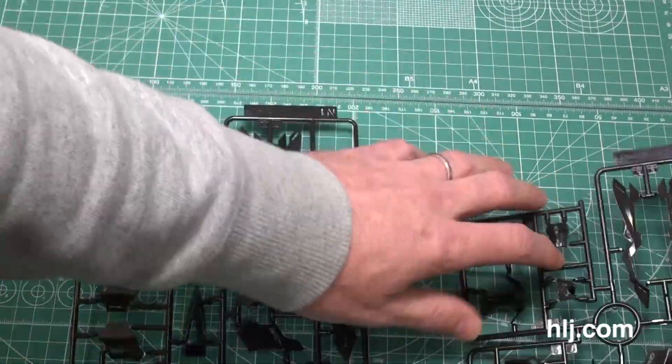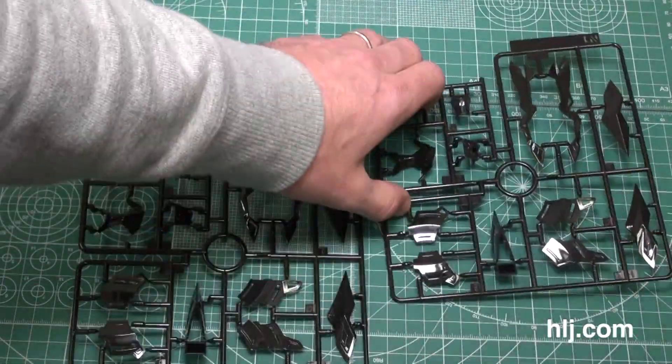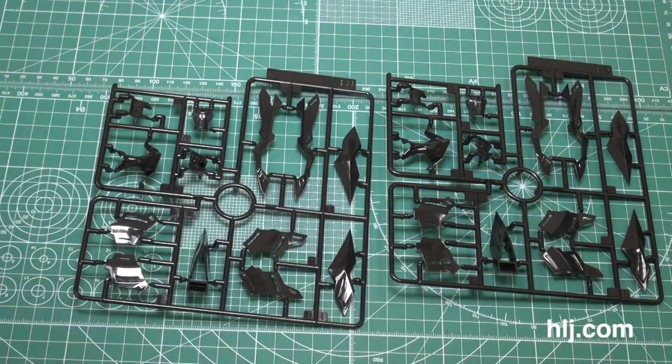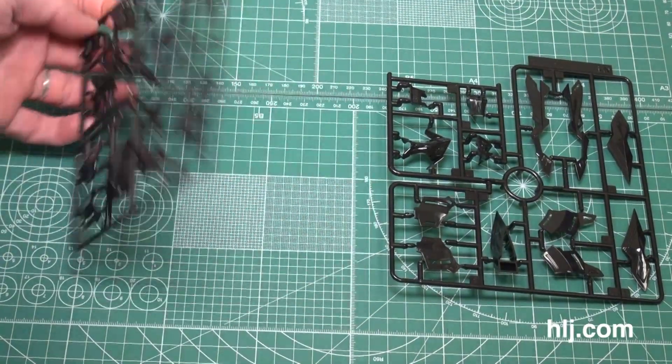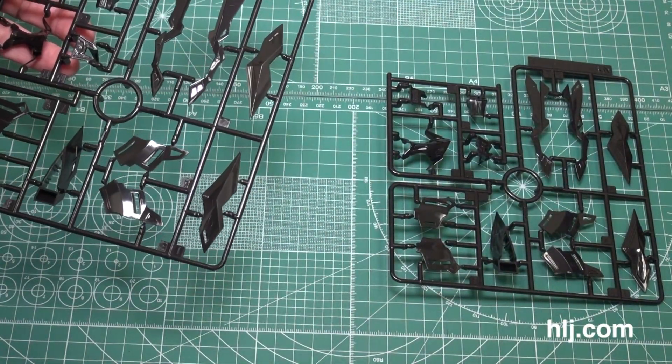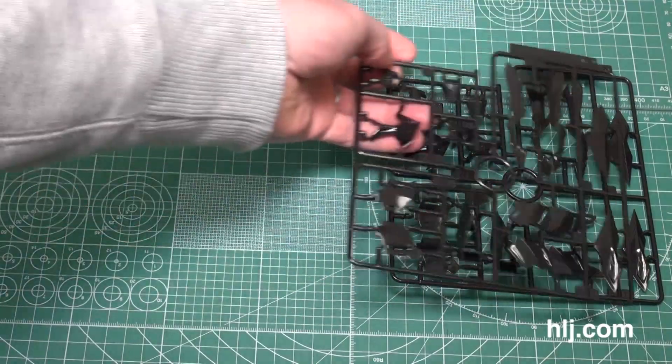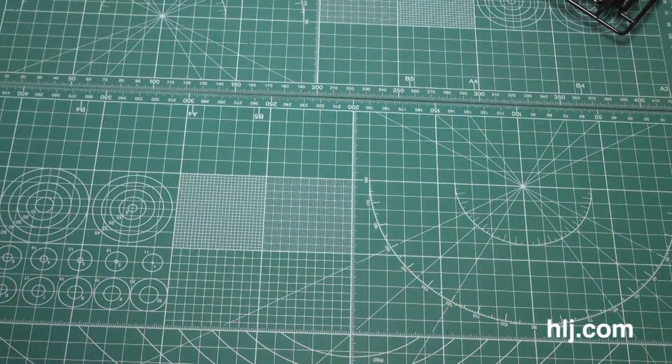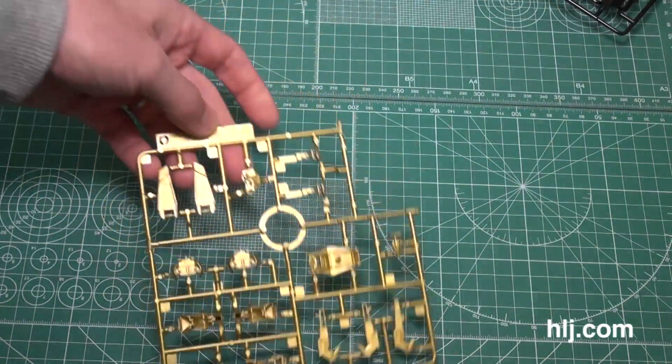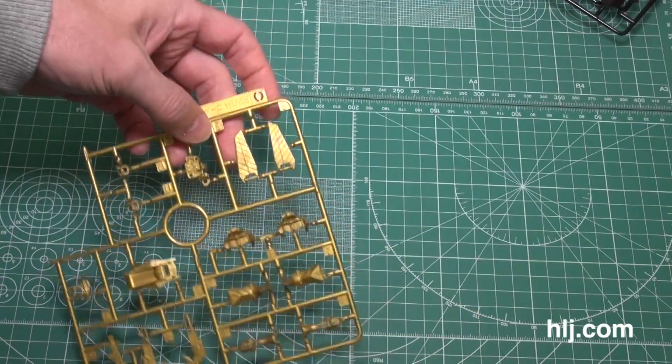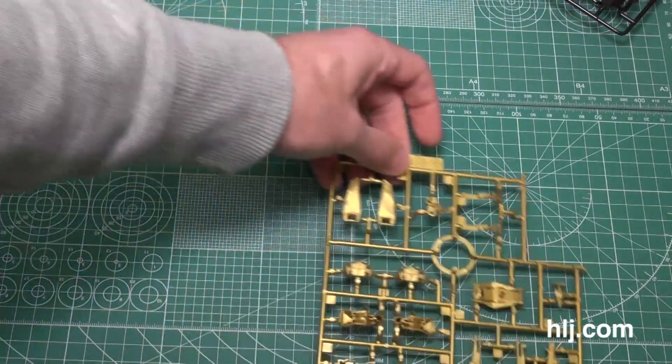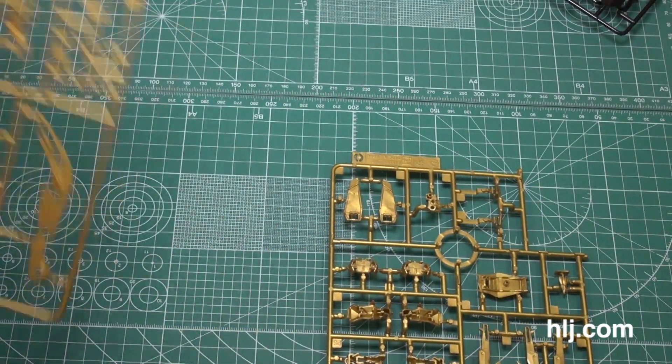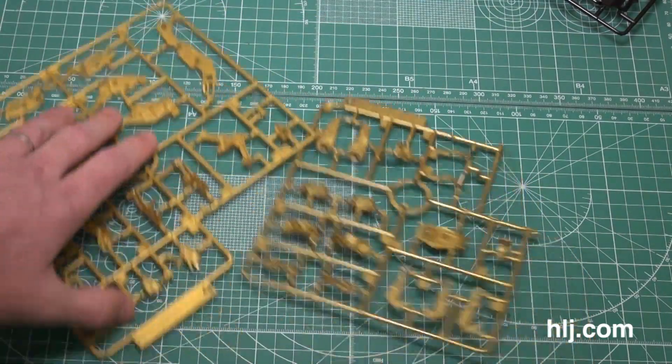And there's a second one of that actually, so two N1 runners. You'll be using all those because these are designated as they should be, right? Amatsu Mina. Yeah, Gold Frame Amatsu. Sorry, here's a gold runner we also didn't show.